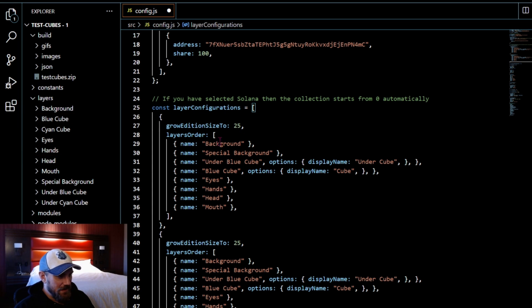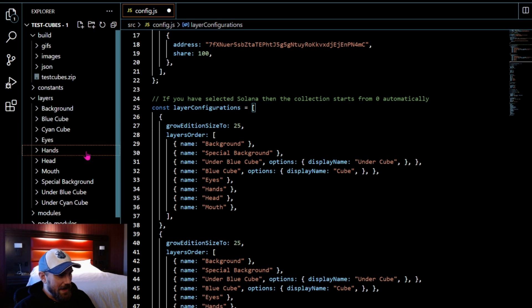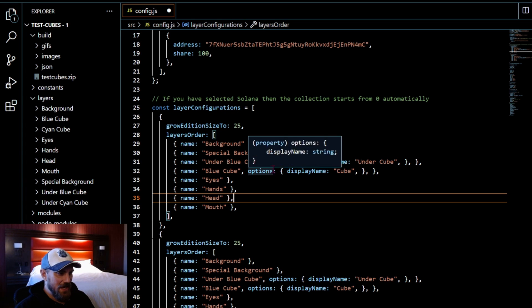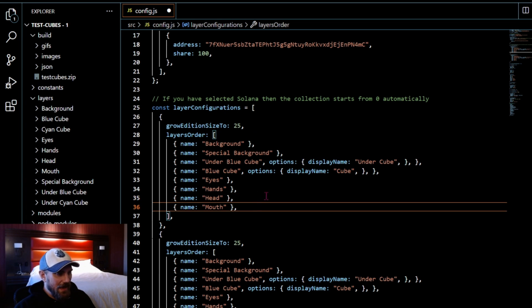What you guys can see is that each one is going to have a different under the cube. If it's a blue cube it's obviously going to have a blue under the cube puddle. And if it's a CN cube it's going to have a CN under the cube puddle.